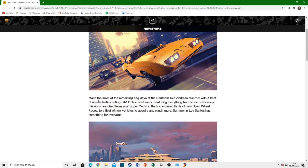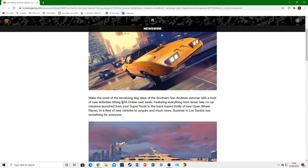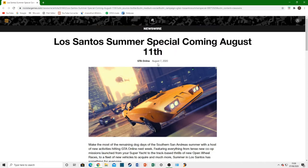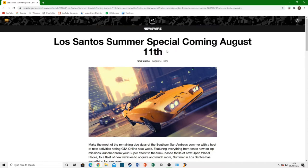Let's just go and read some of the things that it says. Make the most of the remaining dog days of the Southern San Andreas Summer.